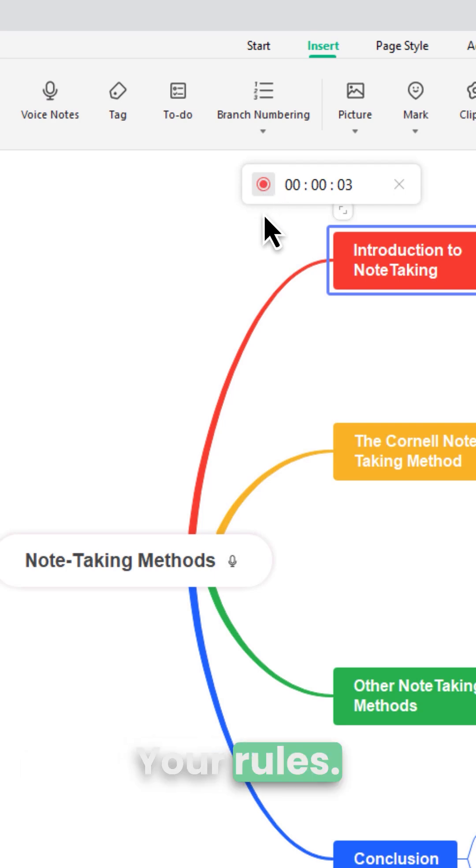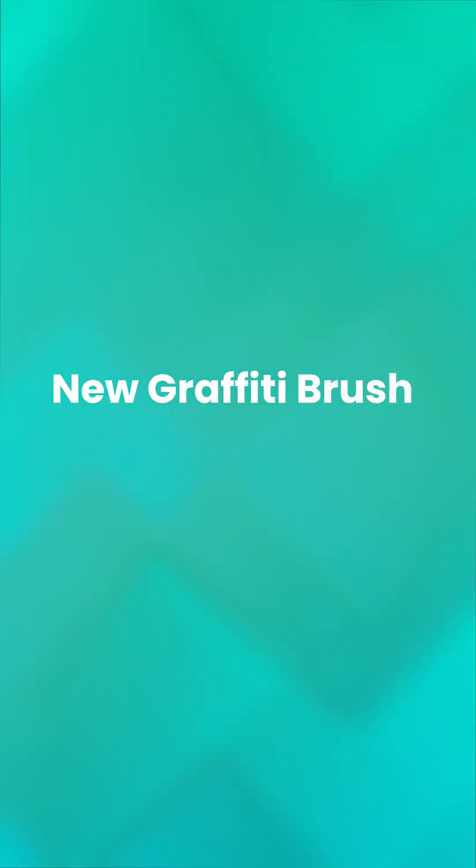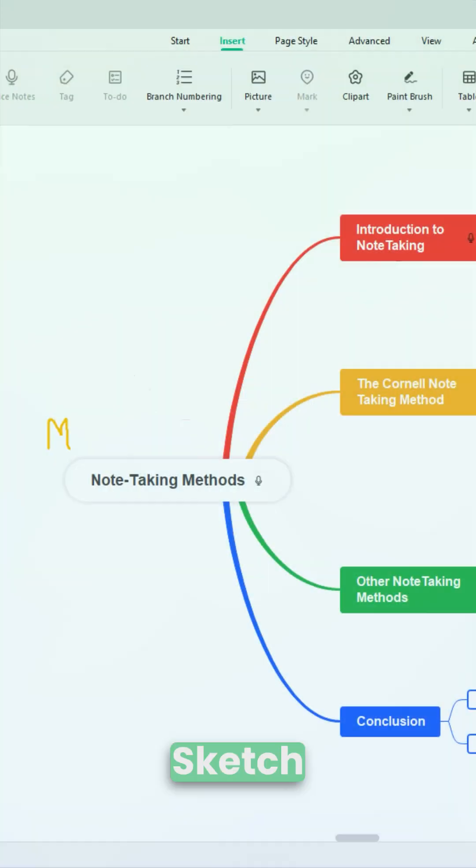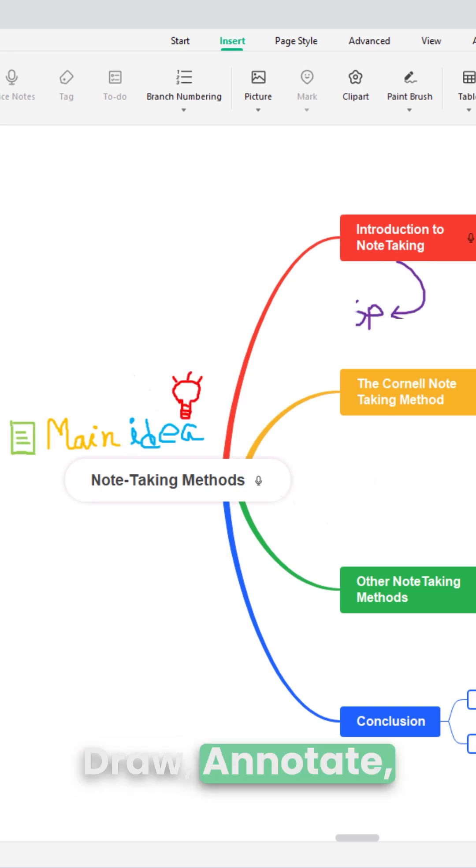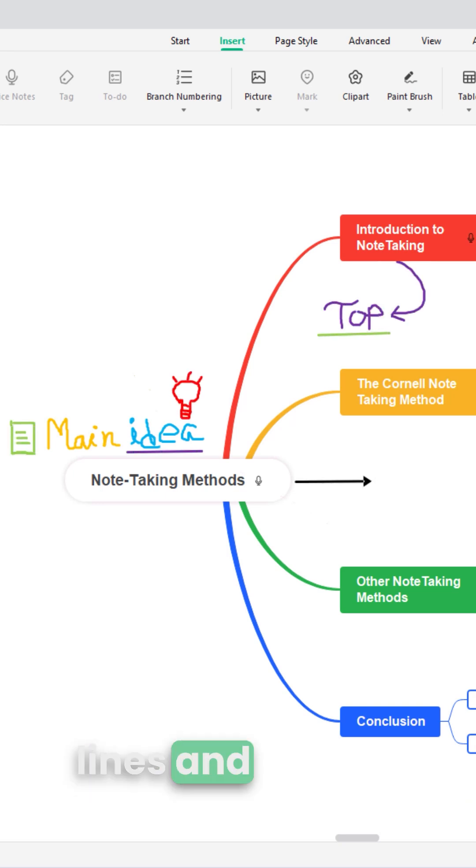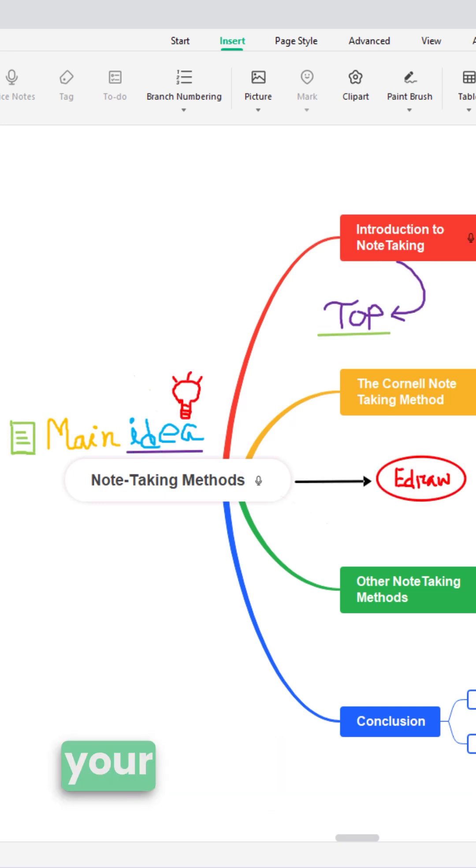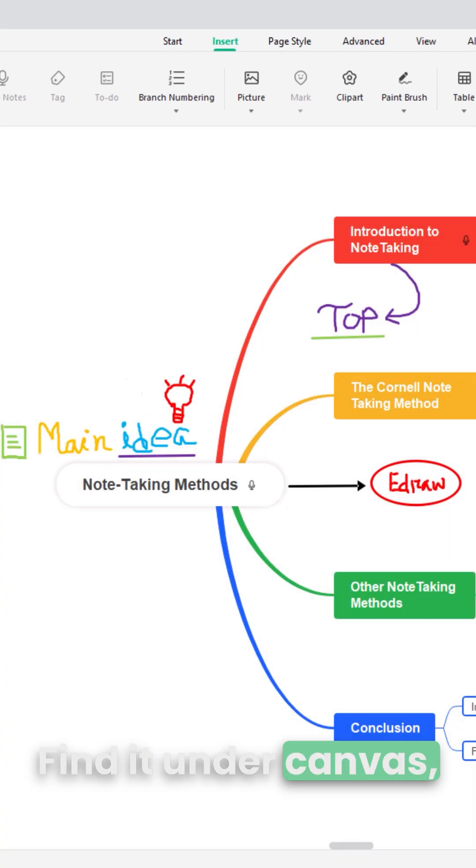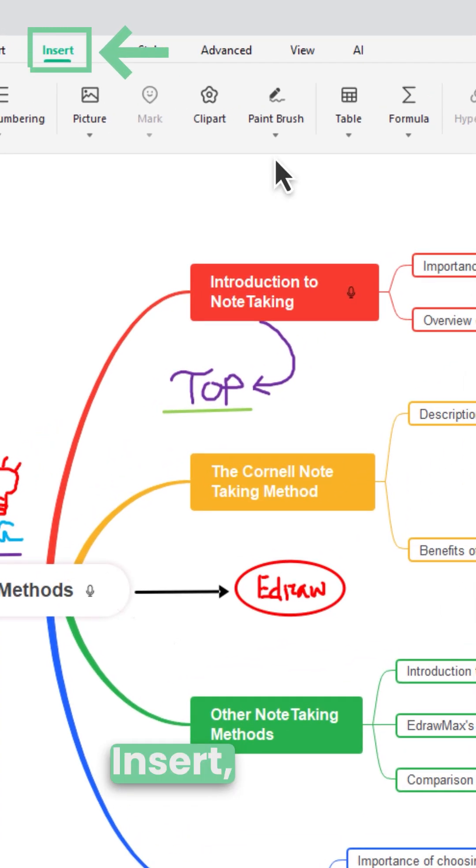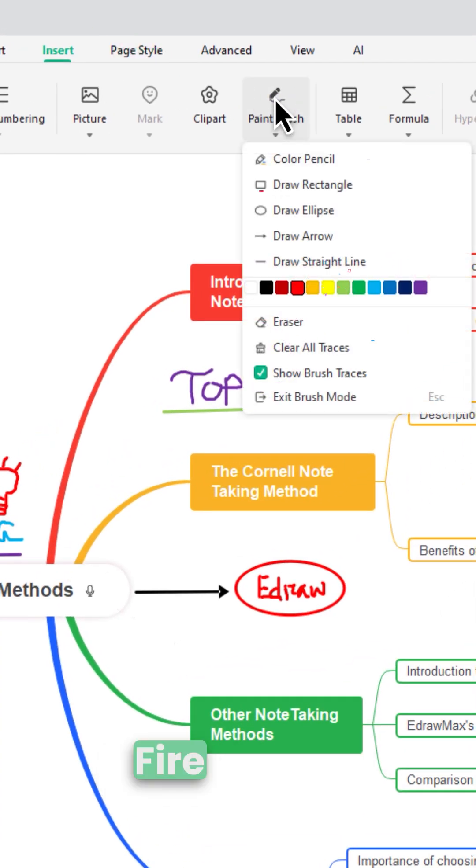Your canvas, your rules. Sketch, Draw, Annotate, Add arrows, Lines, and Shapes, whatever helps your thinking flow. Find it under Canvas, Insert, Brush. Fire at will.